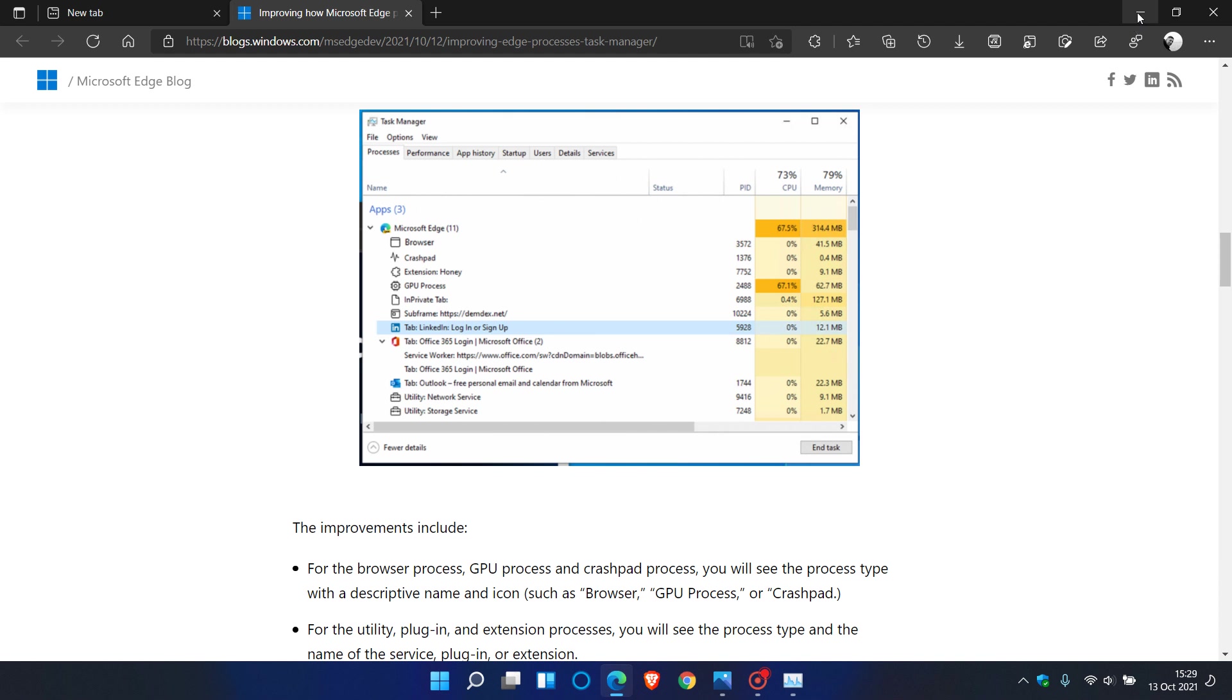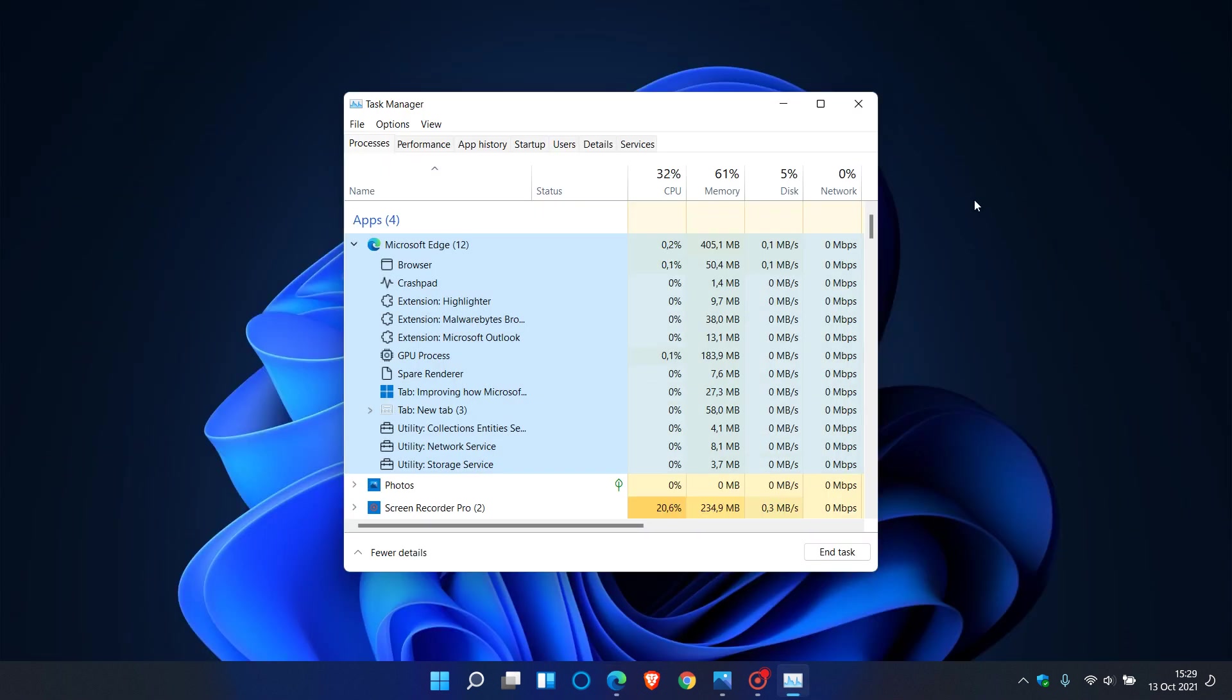Currently, as I said, it's not yet available in Windows 10. And at this stage, we don't know if this will be made available in Windows 10.